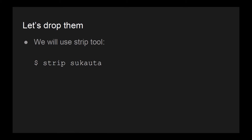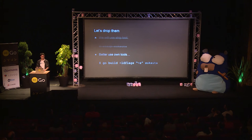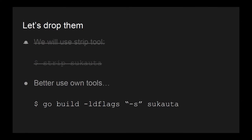So, we just use this common Unix command, strip, and the name of our binary or compiled binary. No, we mustn't use that. Why? Strip does produce random panics on Go binaries, so we better use Go's own tools. We can use an LD flag called dash s and the name of our binary.